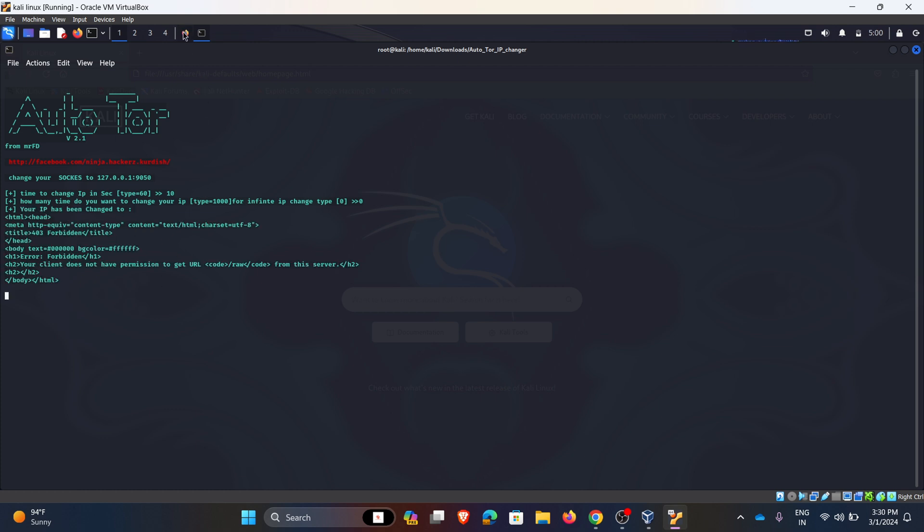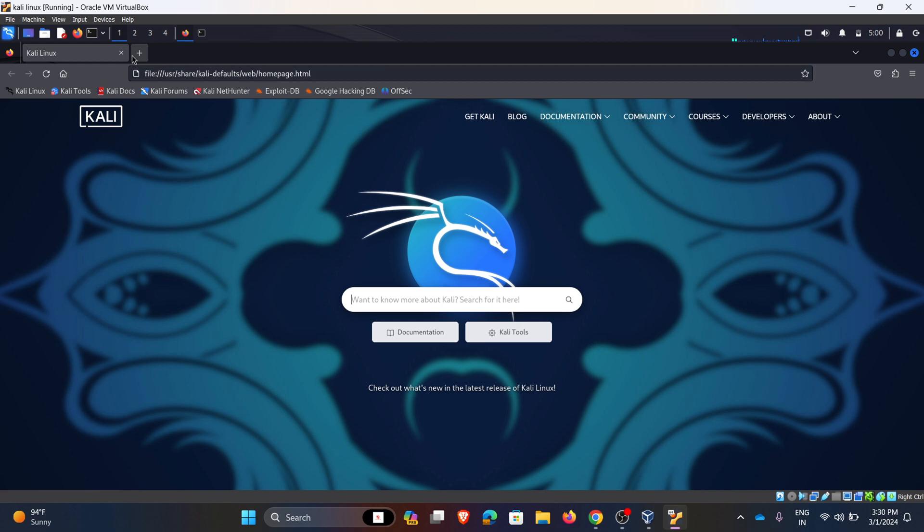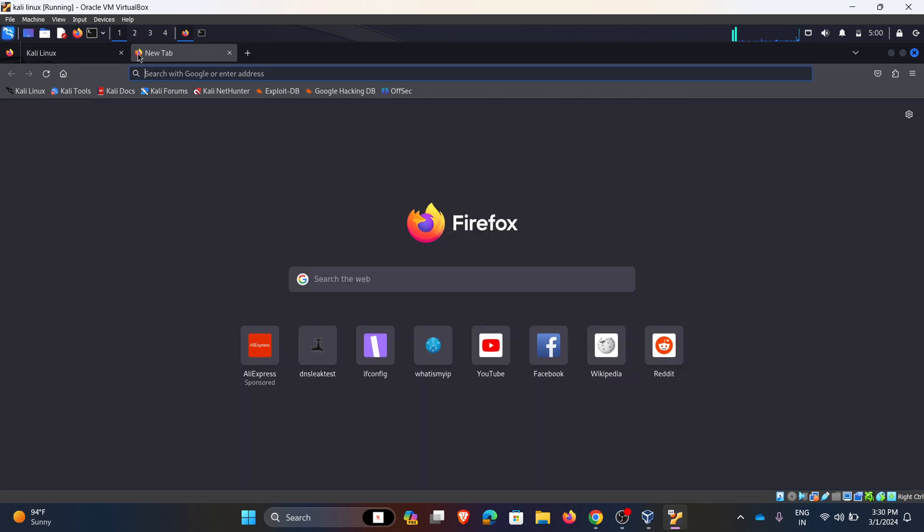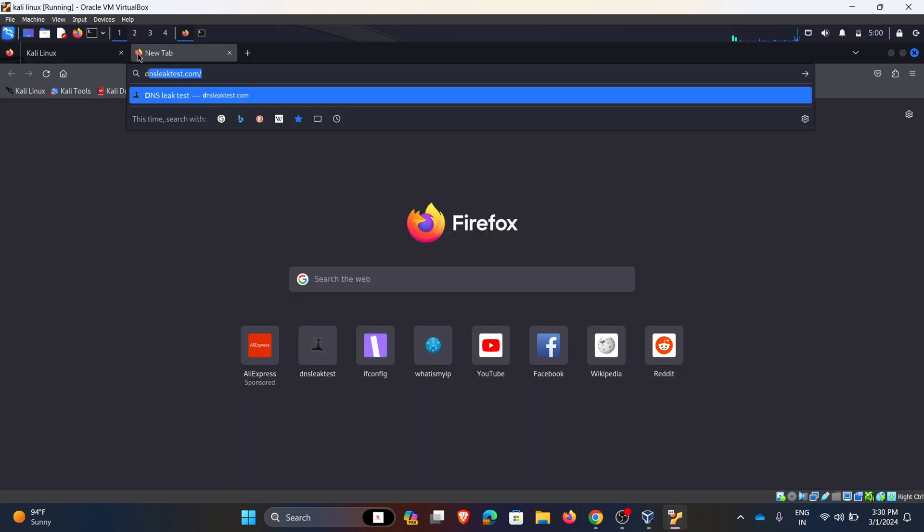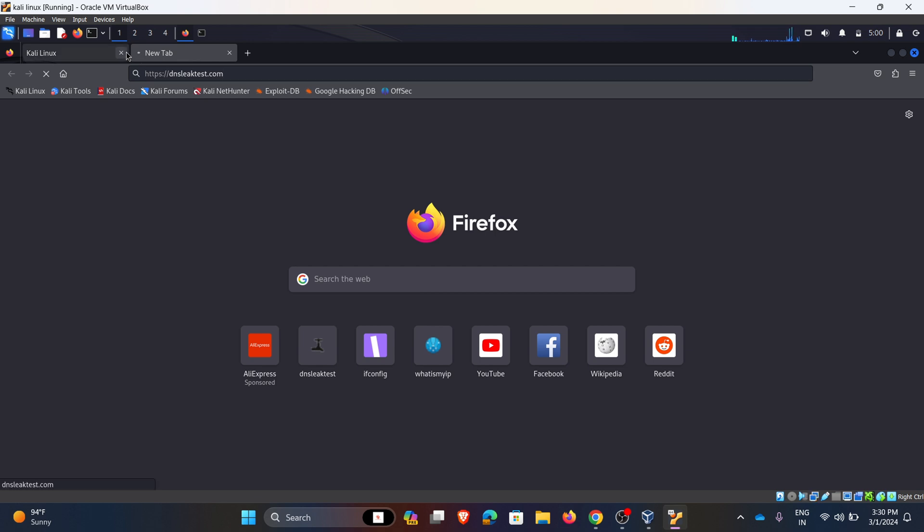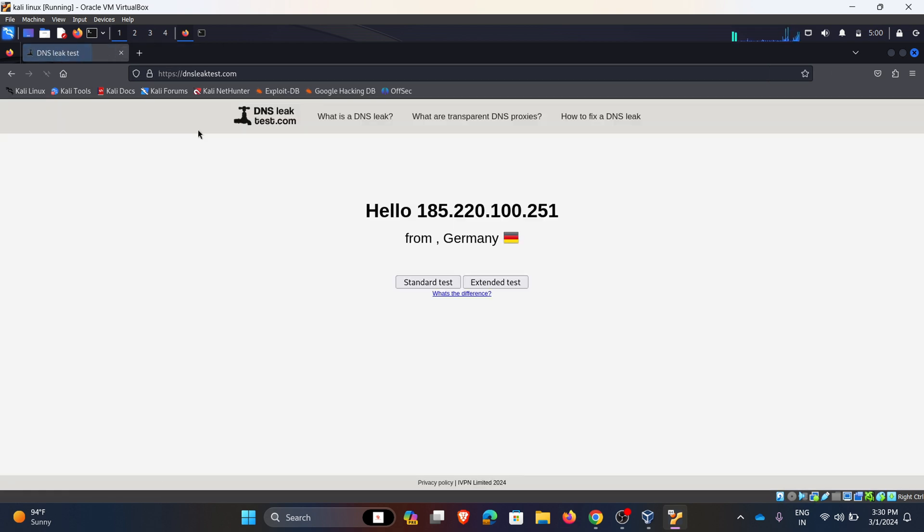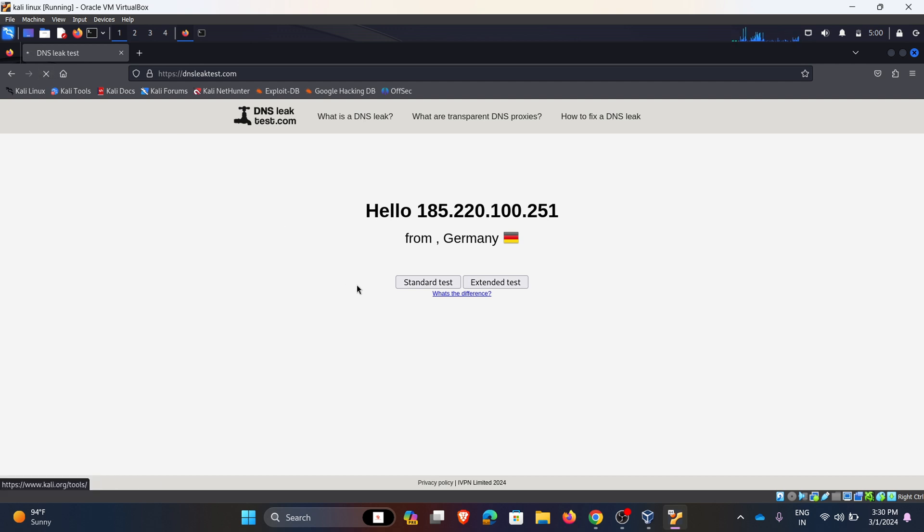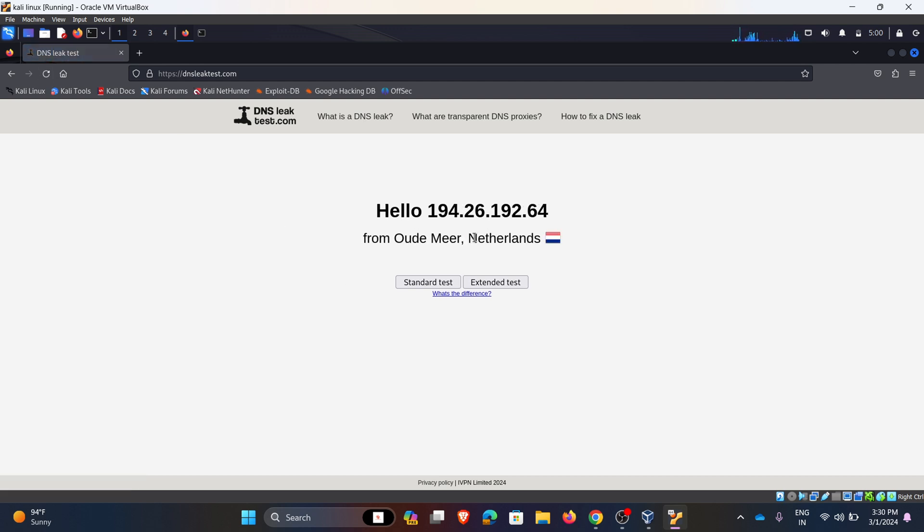Now go to the Firefox and open dnsleaktest.com. At present my IP address is 185.220.100.251 and it's from Germany. I am refreshing. It is changed to Netherlands and the IP address is 194.26.192.64.